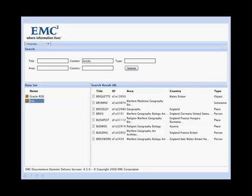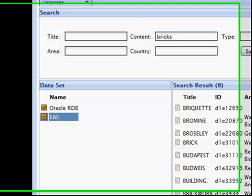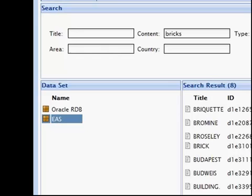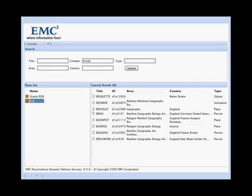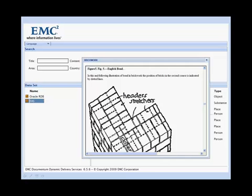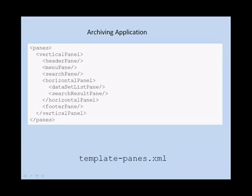Another pane configuration results in the archiving application. You can see an additional pane here, the data set list pane. There is no content view pane. When you click on an item in the search result pane, the content view is shown in the dialog box. And this is the panes configuration of the archiving application. As you can see, the distinction between the publishing and the archiving application lies in the panes configuration.